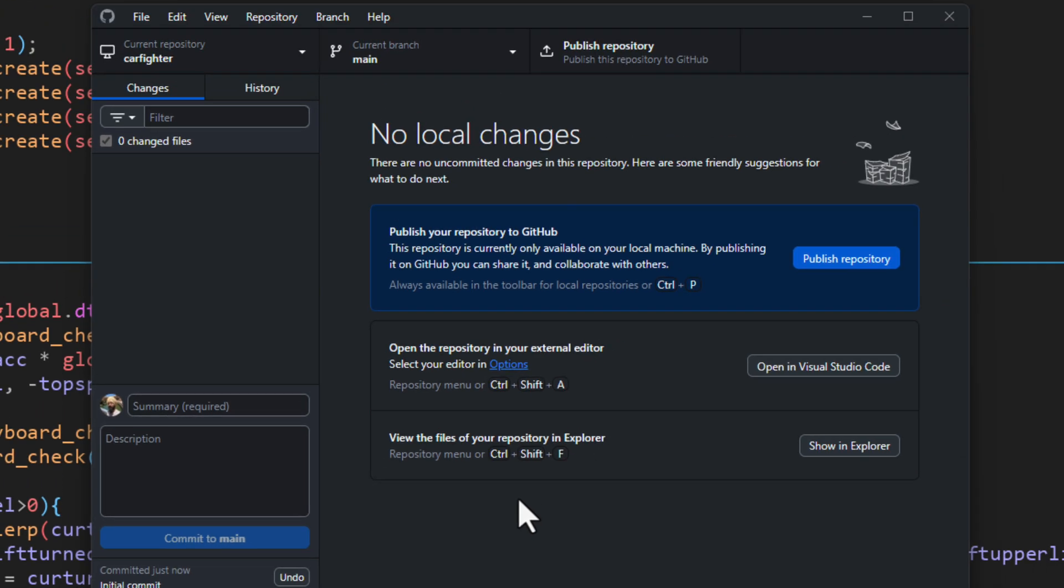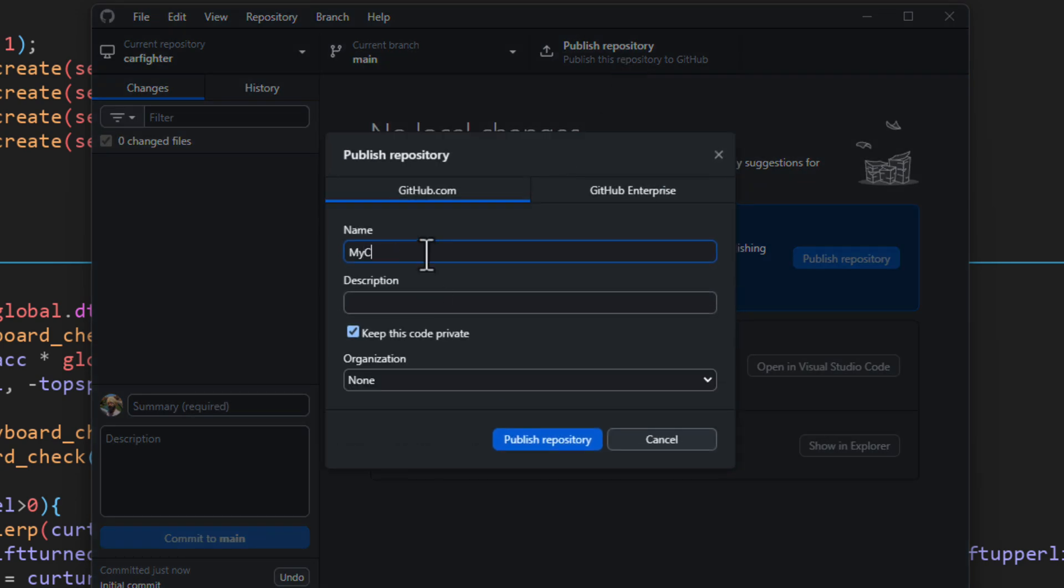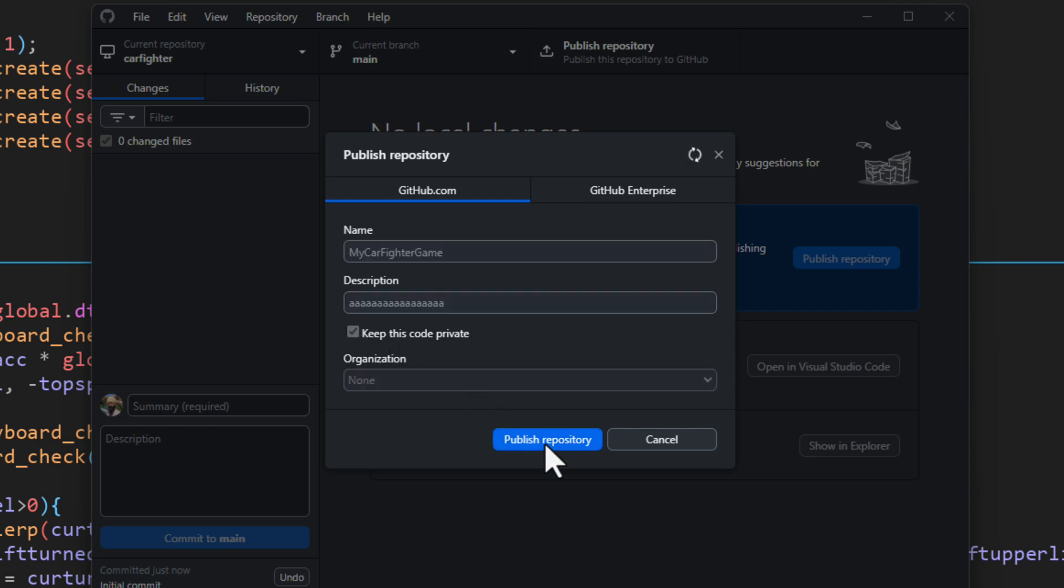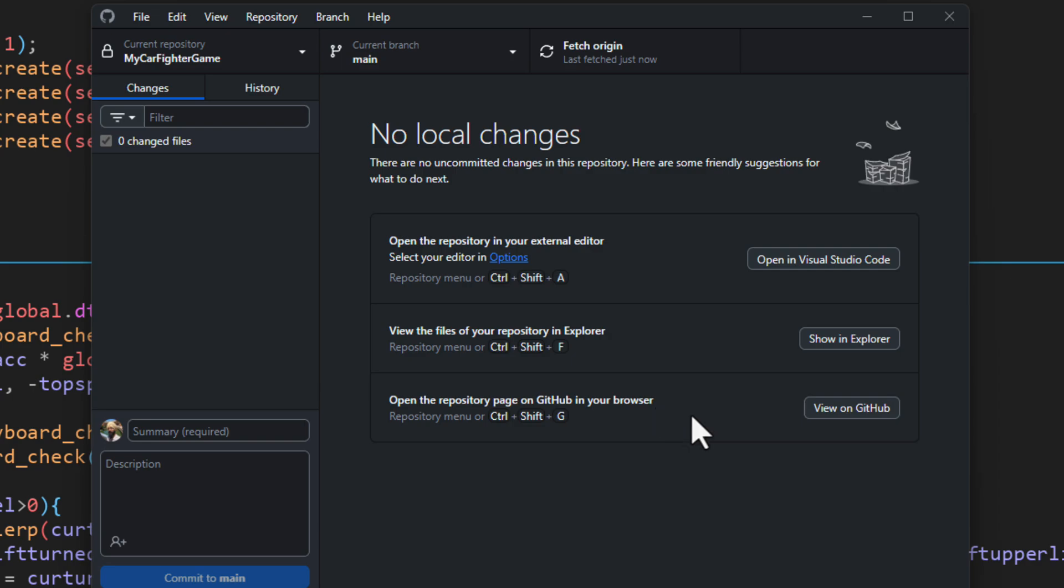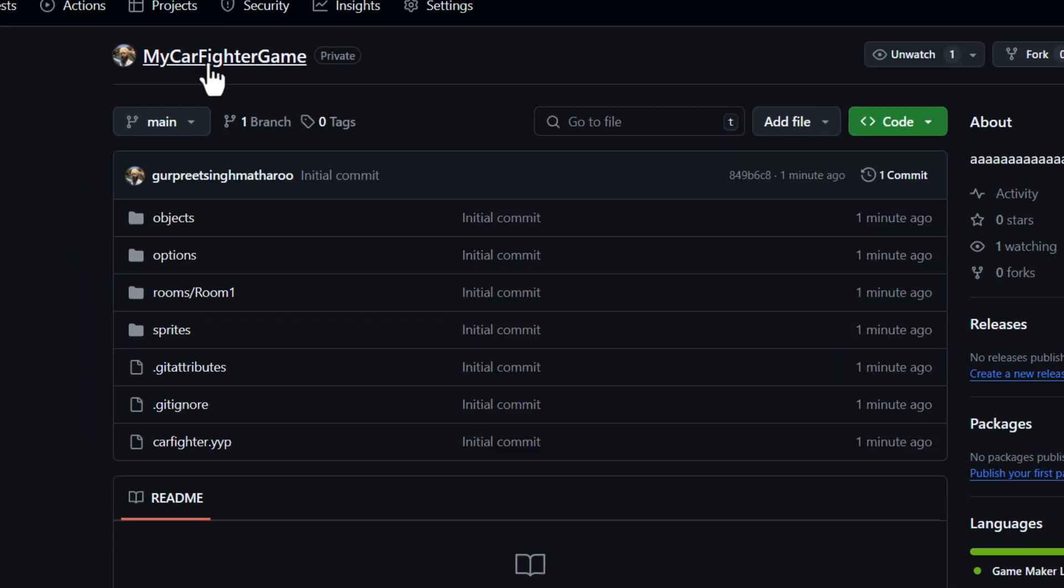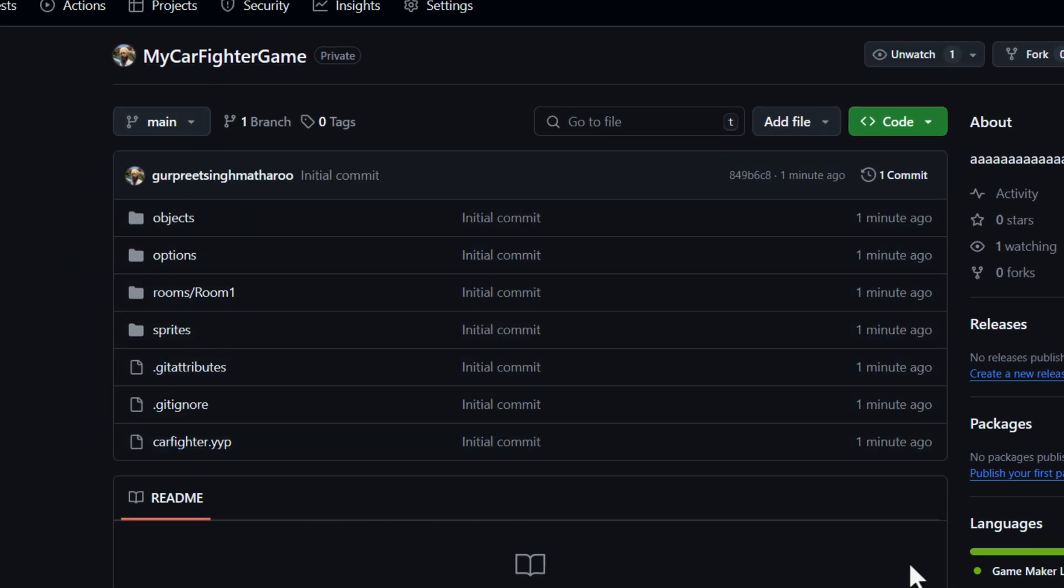Now we need to store this online on GitHub, so it's backed up online. Click on publish repository, enter the name of your online repo and choose if you want to make it private or public, and then click on publish. Your project is now published and stored online. You can click on view on GitHub to see the online repository and all of your project files will be here.